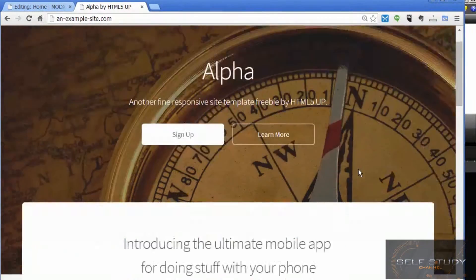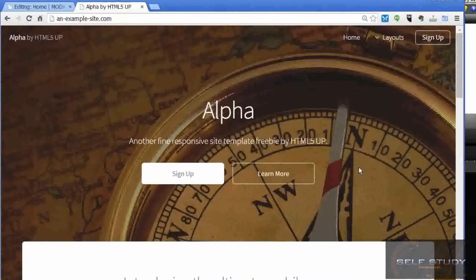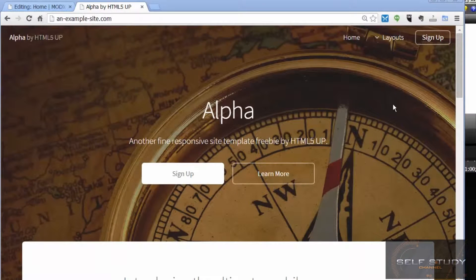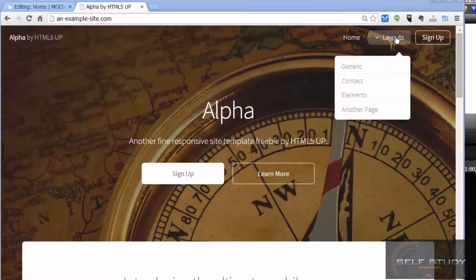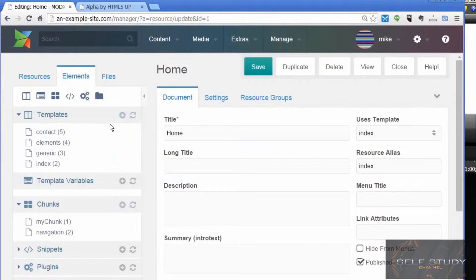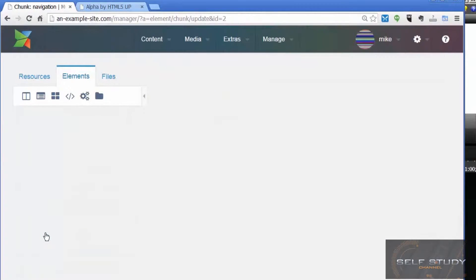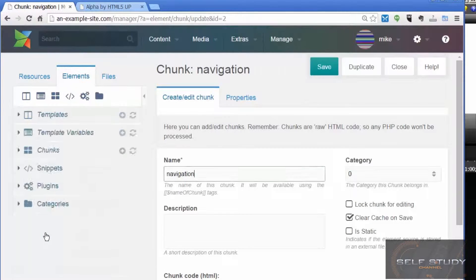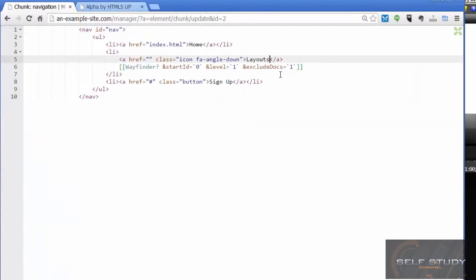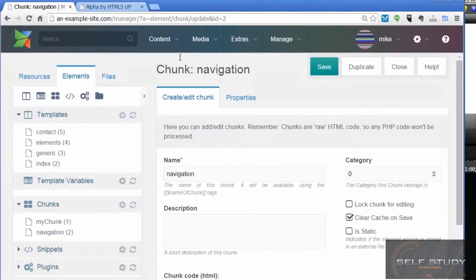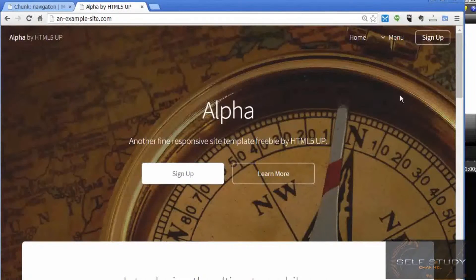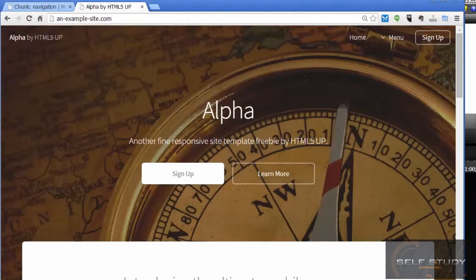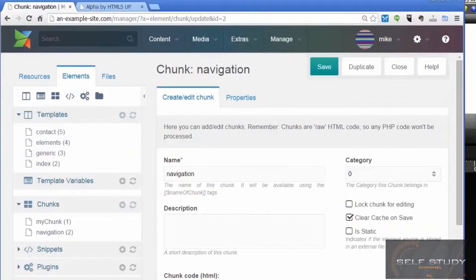With that in mind, the first thing I want to do is change layouts to say menu. To do that we need to return to our chunk, our navigation chunk, which is in the elements tab under chunks. So here we have the code 'layouts,' change to 'menu,' save, reload the page. There we go, that makes more sense.